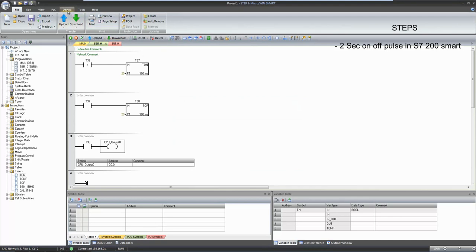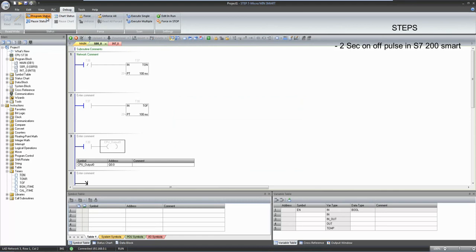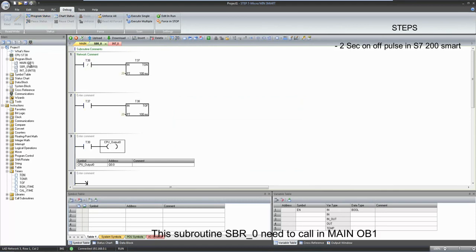Let's debug this program by going online. This task is not going online because we require to call this subroutine in ob1.